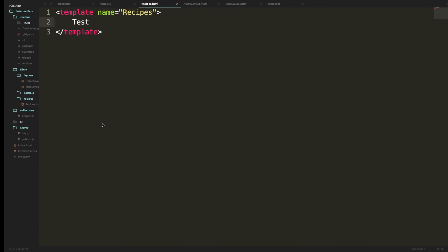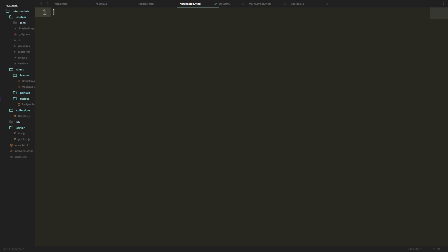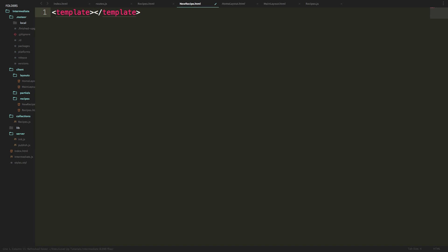Let's go back to our code and we're going to be including another template. The reason we're having another template within here is because there's going to be a lot more stuff on this recipes template, and this is just going to be the form for adding a new recipe. I'm going to use the greater-than sign and say to use the template new recipe. So new recipe is going to be looking for a template called new recipe — it's time to create one. In our recipes folder, we'll create a new file: new-recipe.html, with a template named new recipe.